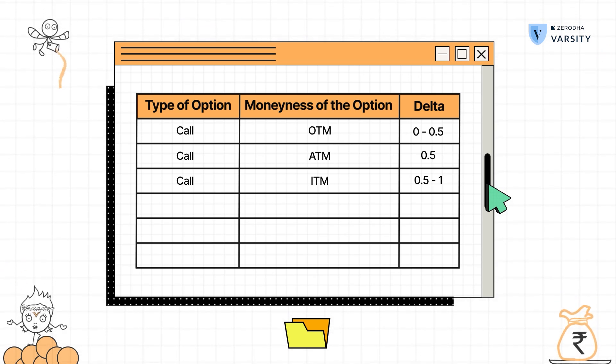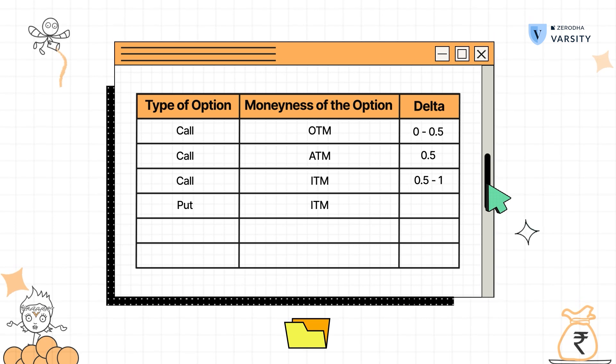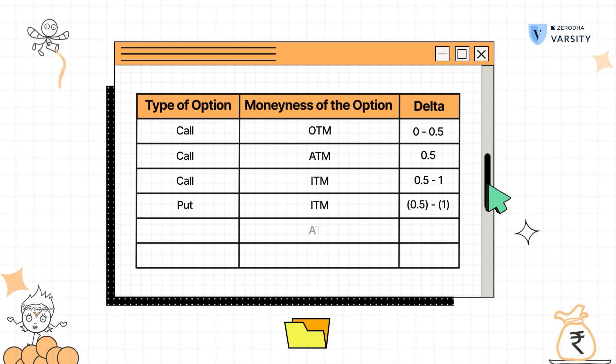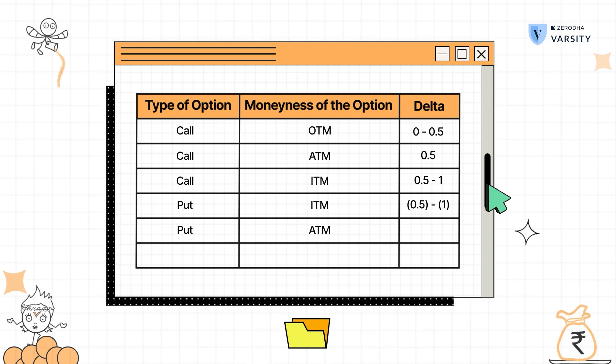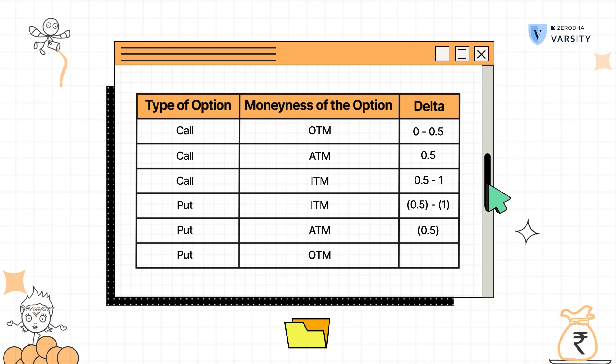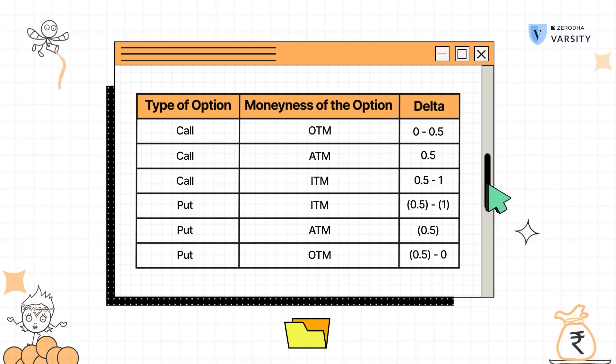Likewise, for a put option: all in the money put options have a delta ranging between minus 0.5 to minus 1. All at the money put options have a delta of minus 0.5. All out of the money put options have a delta ranging between minus 0.5 to 0. So at any given point, if you have a put option to evaluate, just figure out whether it is at the money, in the money, or out of the money and you will get an approximate range for the delta.